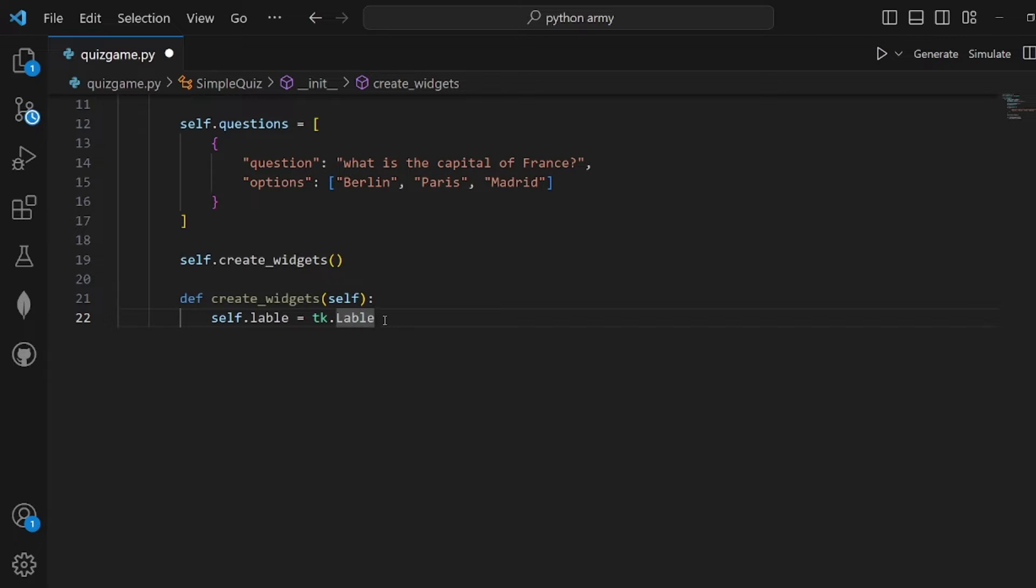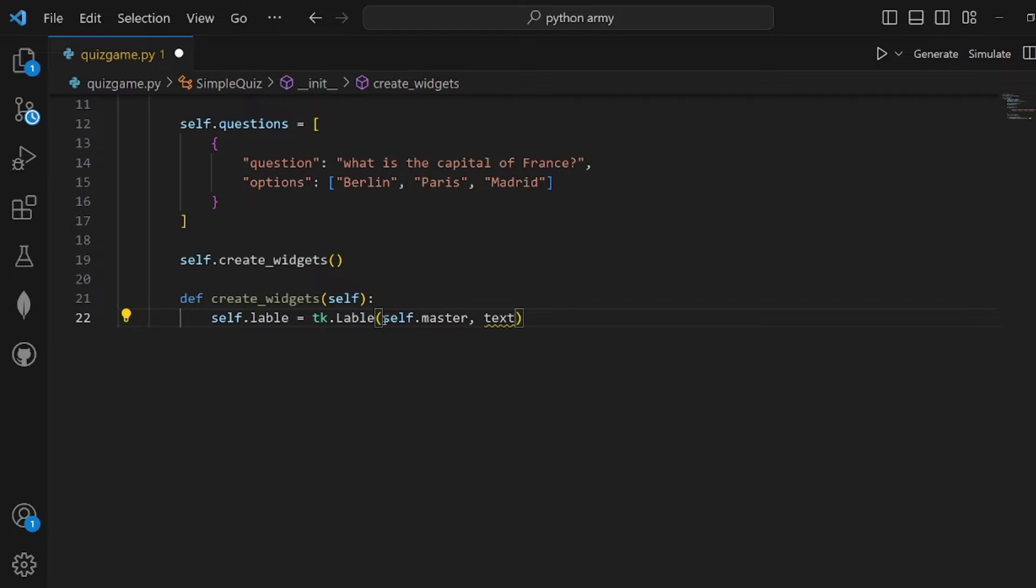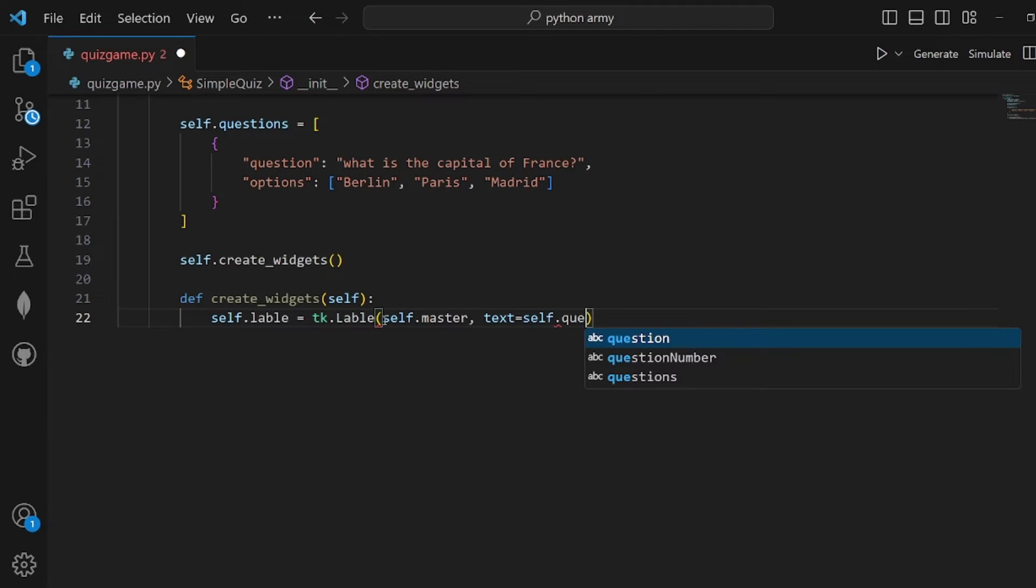Label is a function with a couple of arguments that are going to be specified right here. First is self.master which is passed into the label, and then the text which is self.questions.